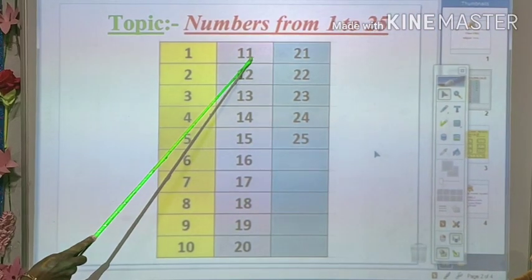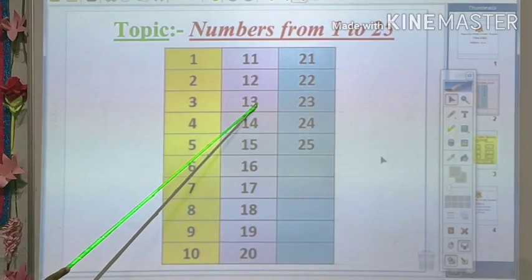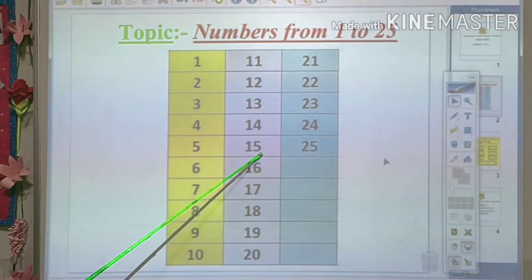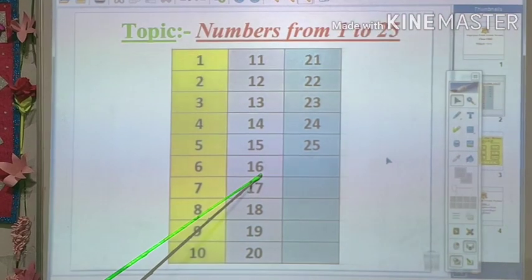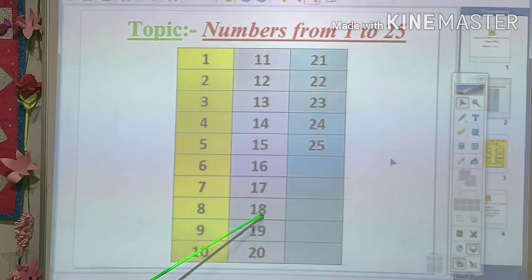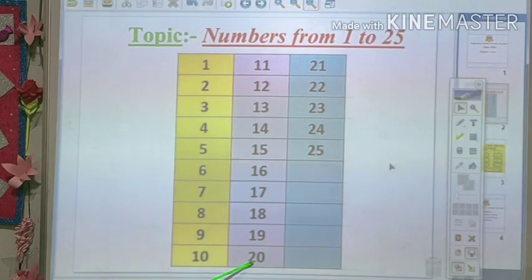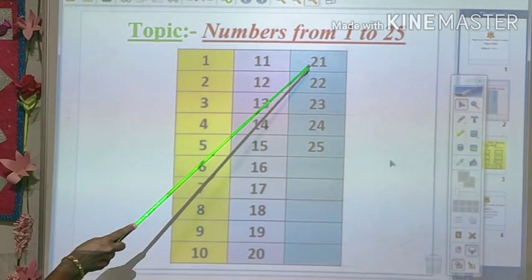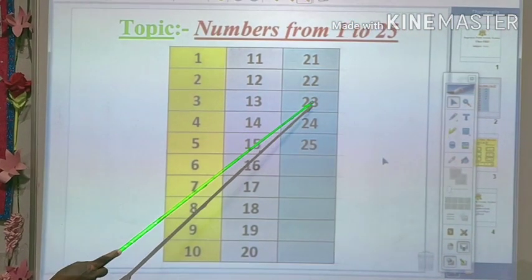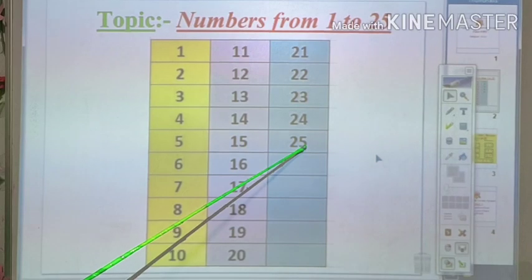11, 12, 13, 14, 15. 1-5, fifteen. 16. 1-6, sixteen. 17. 1-7, seventeen. 18. 1-8, eighteen. 19. 1-9, nineteen. 20. 2-0, twenty. 21. 2-1, twenty-one. 22. 2-2, twenty-two. 23. 2-3, twenty-three. 24. 2-4, twenty-four. 25. 2-5, twenty-five.